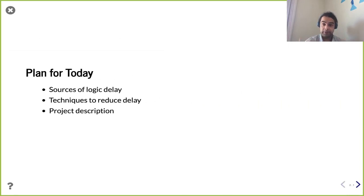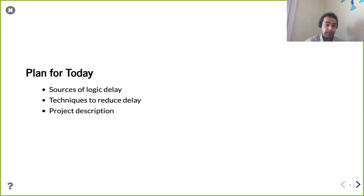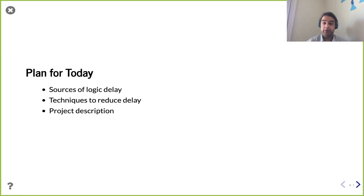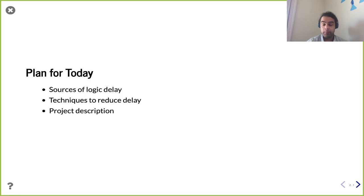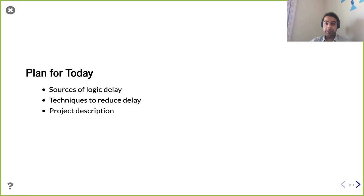We're going to talk about delay — where delays come from and how we can reduce them. At the end of today's lecture, I'll also take questions about the project and what's coming in the next few weeks. We only have one more homework and one more lab beyond what's currently assigned, then one more will be assigned, and the rest will be just the project. I'll go over what the project entails.